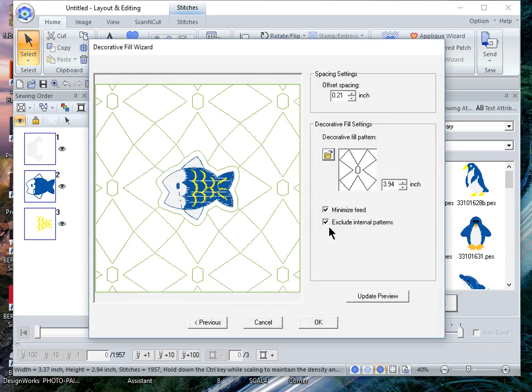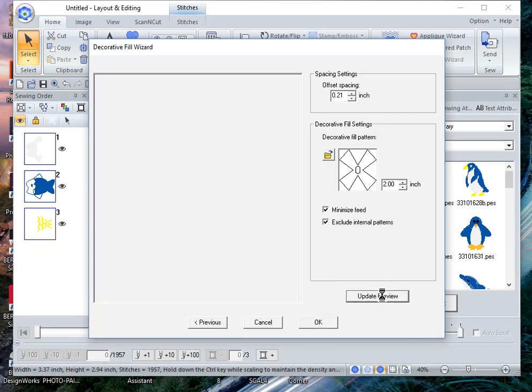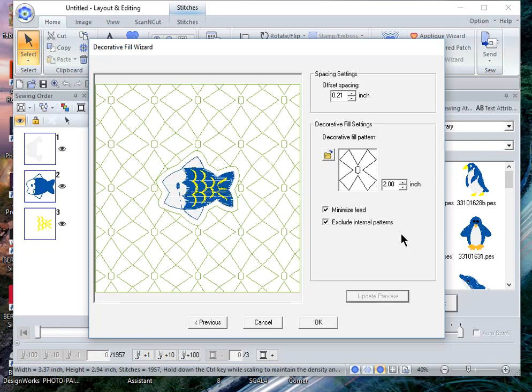I want to change the size of this to 2.0. I hit the enter key. If you heard that noise, I should just choose update preview - it's a habit that I have. If you notice the offset of this fish, you can see the outline.